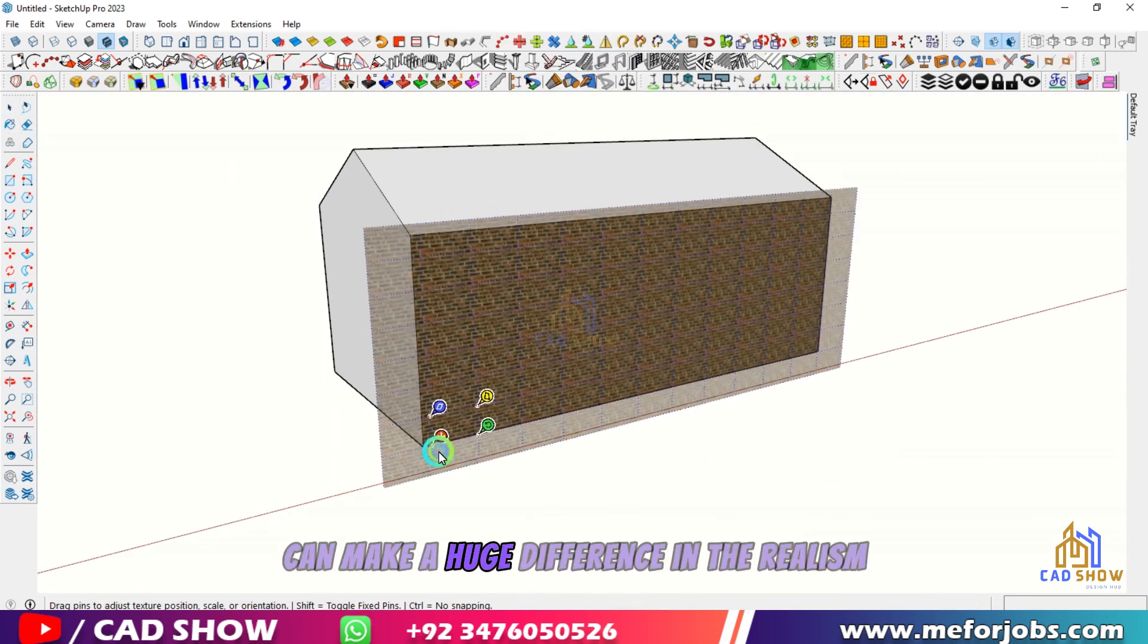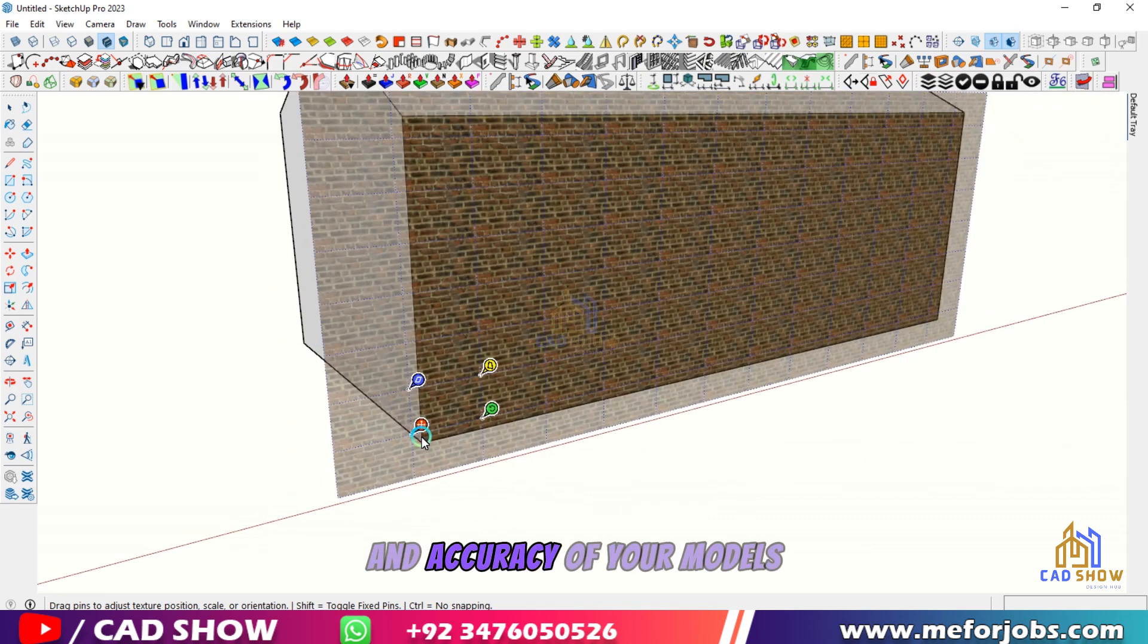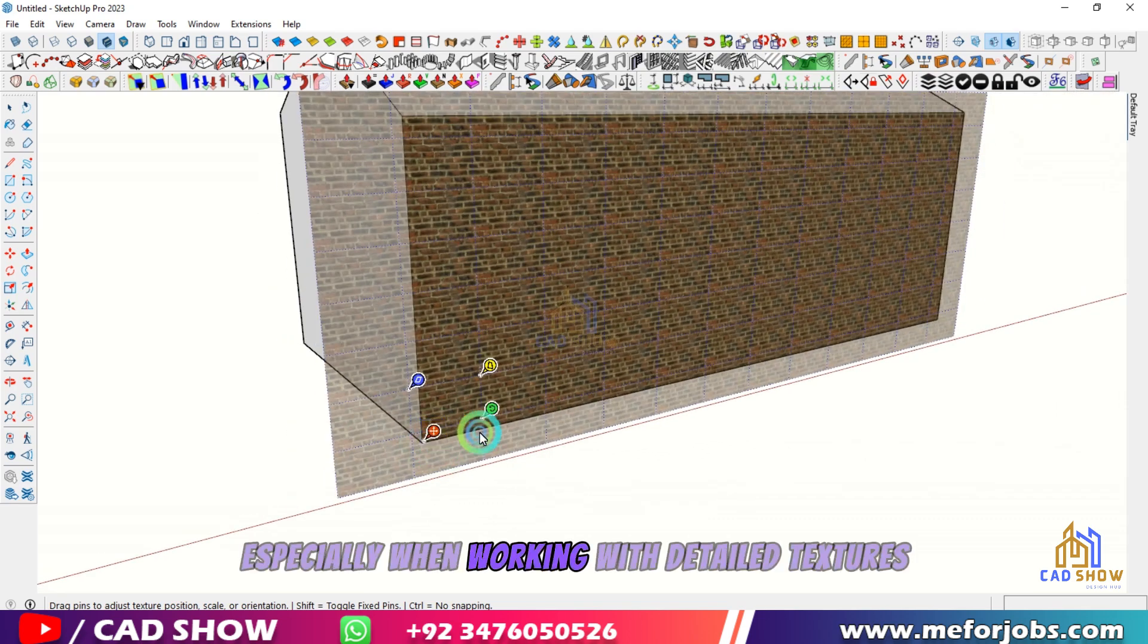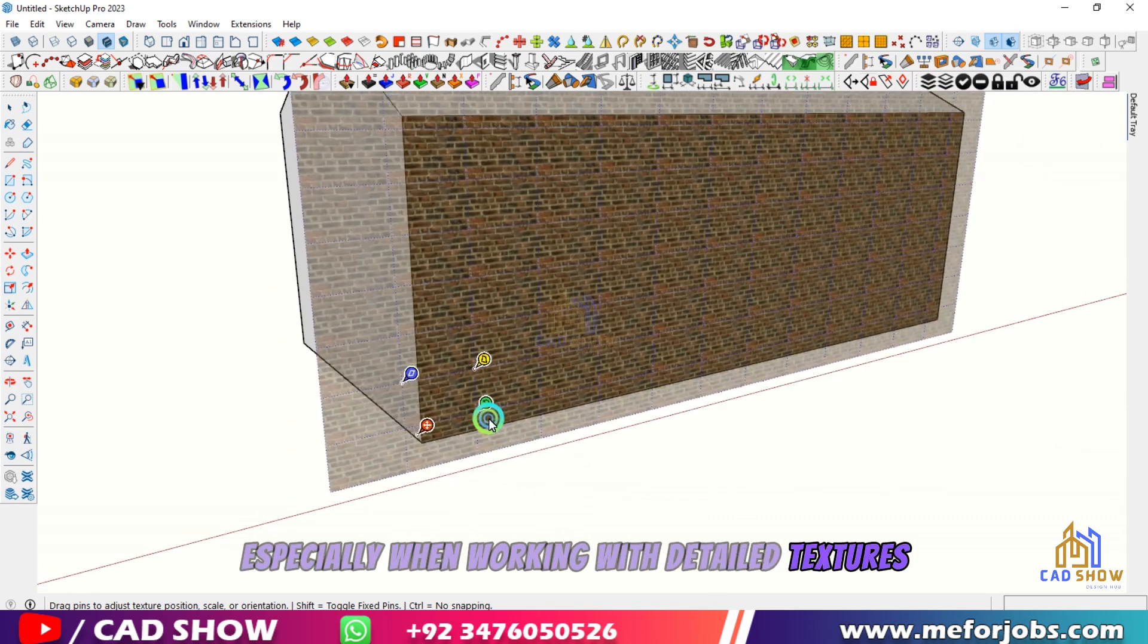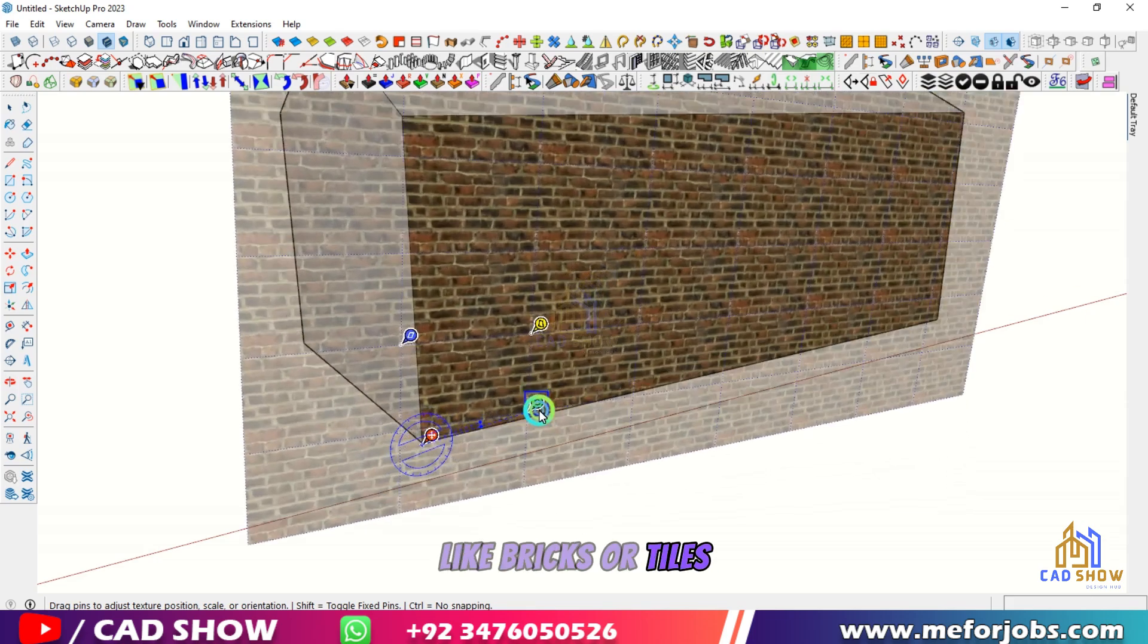Scaling materials can make a huge difference in the realism and accuracy of your models, especially when working with detailed textures like bricks or tiles.